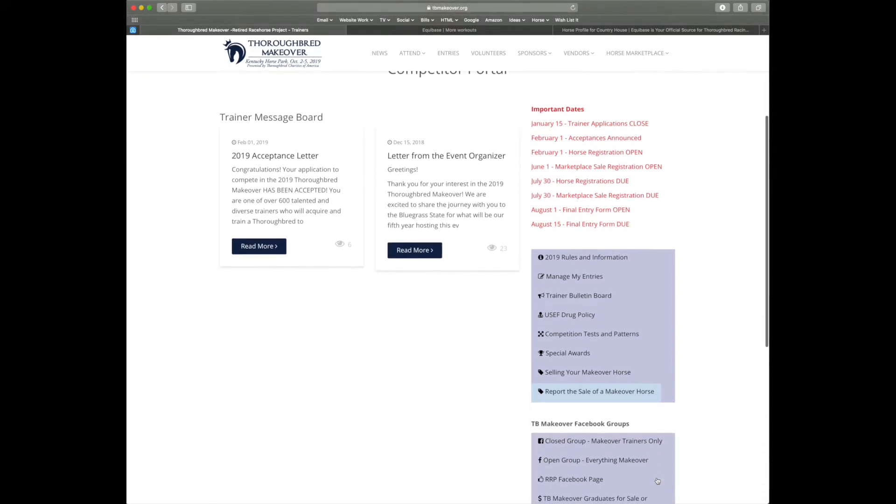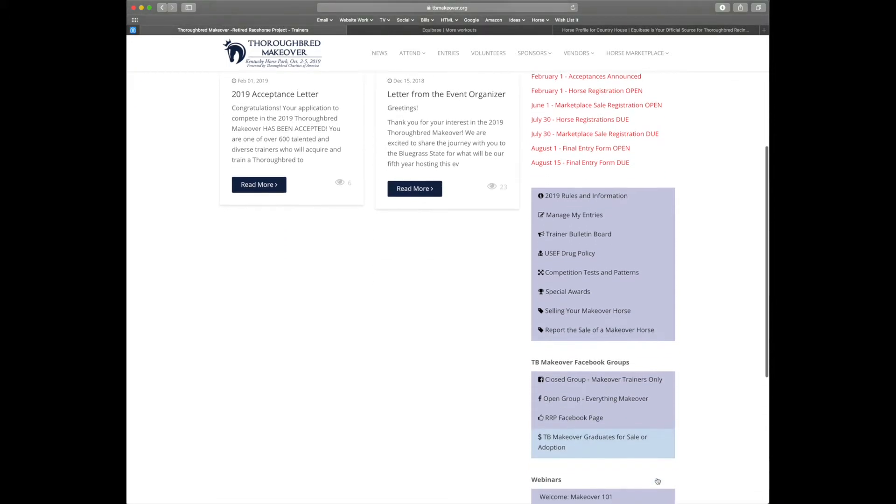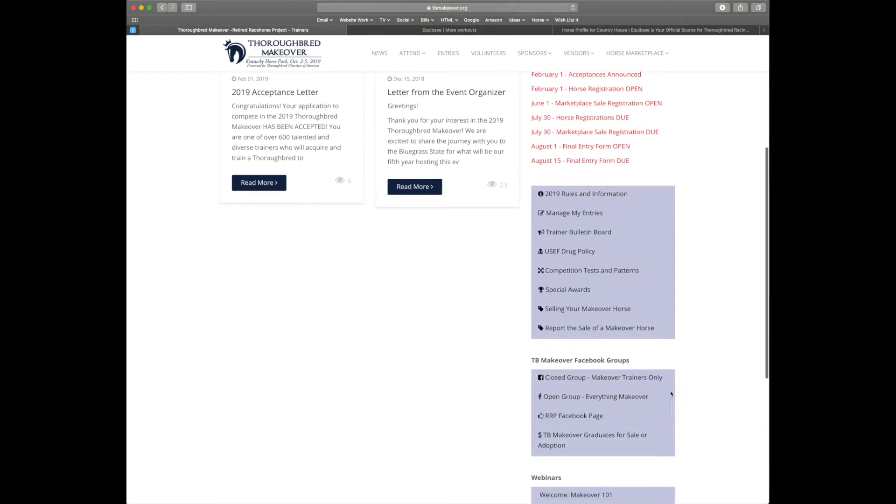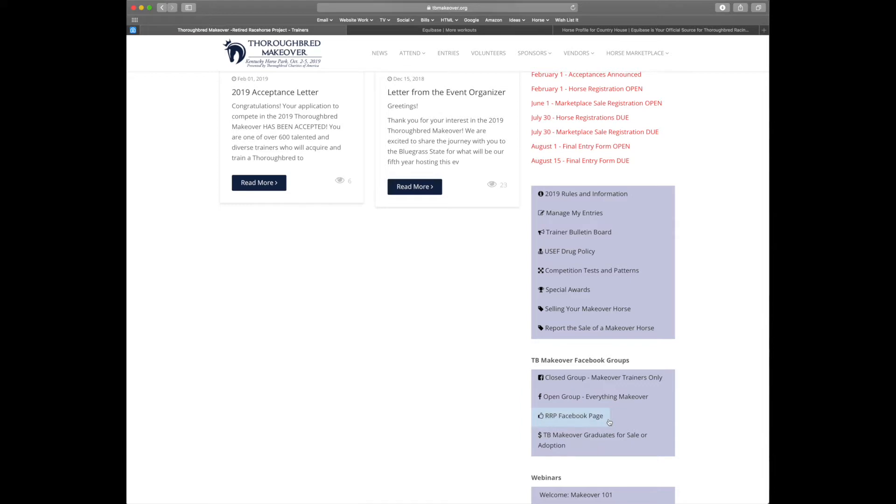The next section of navigation is the Facebook groups. The first is the closed group that you'll need to make a request in order to join. Next is the open group for everything makeover. Third is the retired racehorse Facebook page. And finally you'll have the TV makeover graduates for sale or adoption.